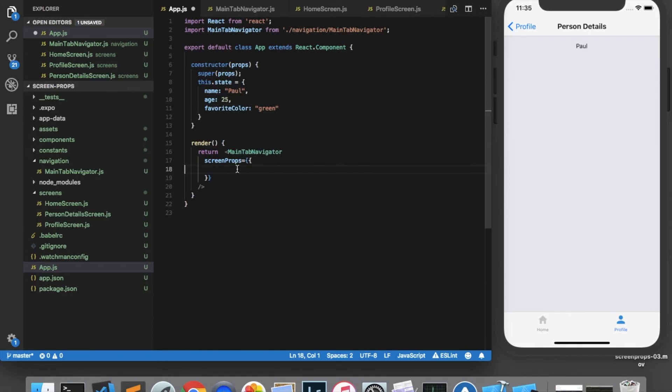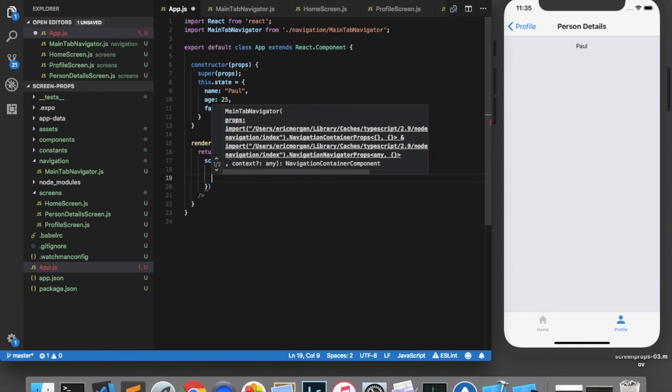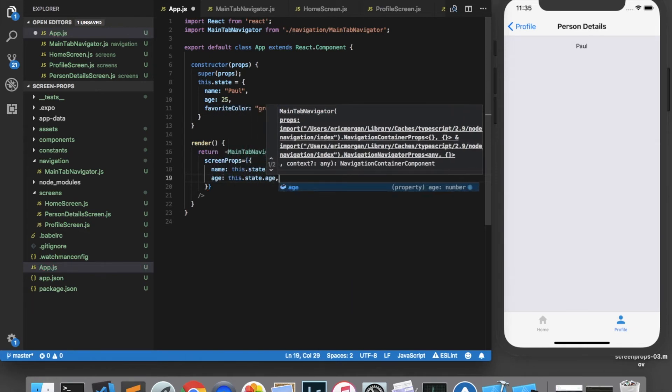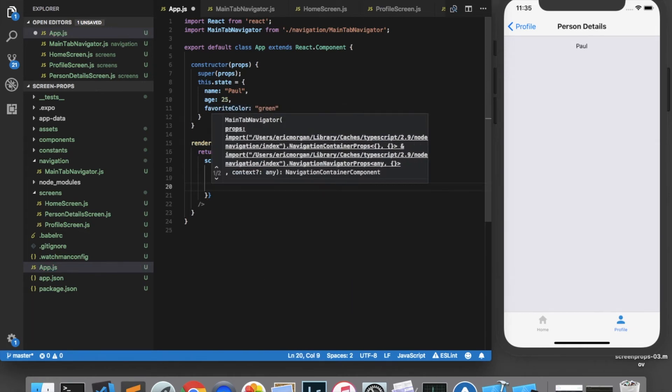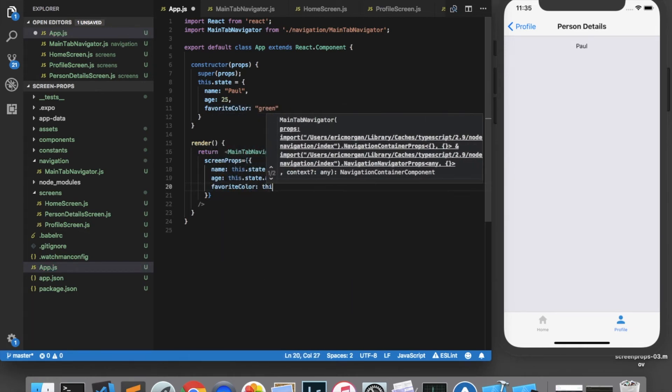Then in our screen props, we can add these properties. So we can say name is equal to this.state.name, age, this.state.age, and favorite color is this.state.favoriteColor.